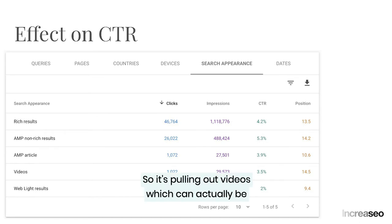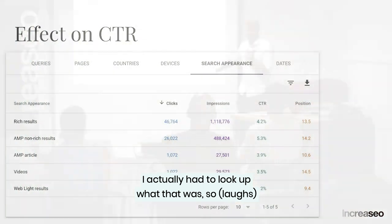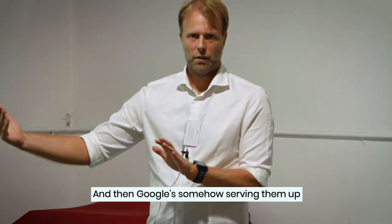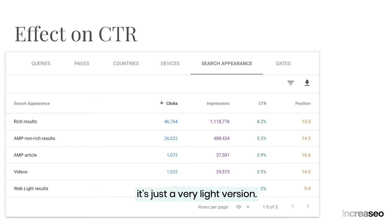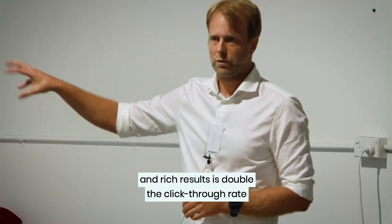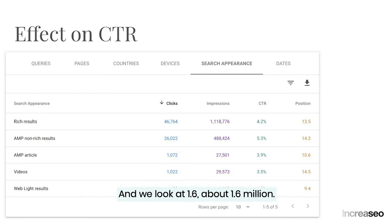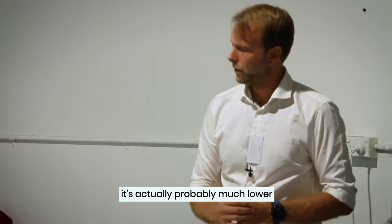Videos can actually be played within the page. Web light results — I had to look that up — serve a very light version of your page to users in countries with very low internet speed, driven off the AMP infrastructure, at very low volumes. Overall you can see the impact of implementing schema and rich results is well double the click-through rate on some of these. About 40% of their traffic — around 1.6 million — comes from marked-up rich results, with a much higher CTR than their standard 2.8%.